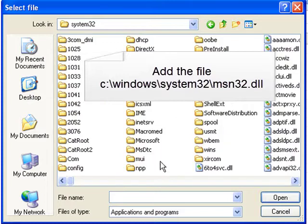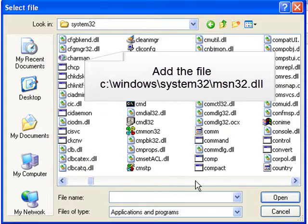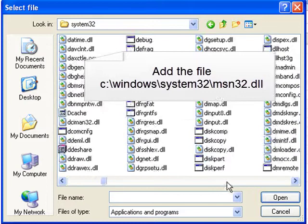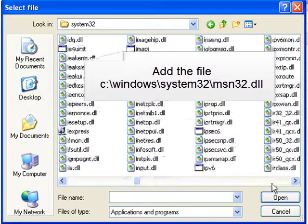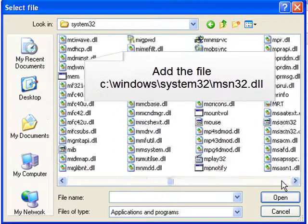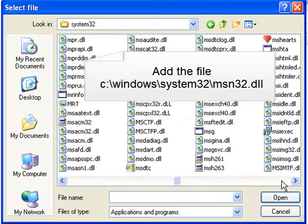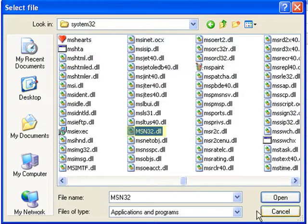Here, you're going to look for the msn32.dll file. Once again, that's Windows System32 forward slash msn32.dll. When you find it, highlight the link and click the Open button.